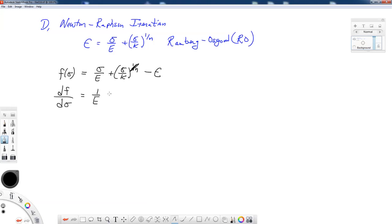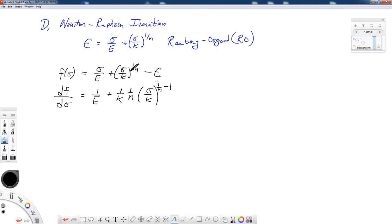The derivative is 1 over E, plus the derivative of the second term: (1/K) times (1/N) times (sigma over K) to the power of (1/N minus 1). That is the new exponent. The derivative of the epsilon term is a constant, so it equals zero.